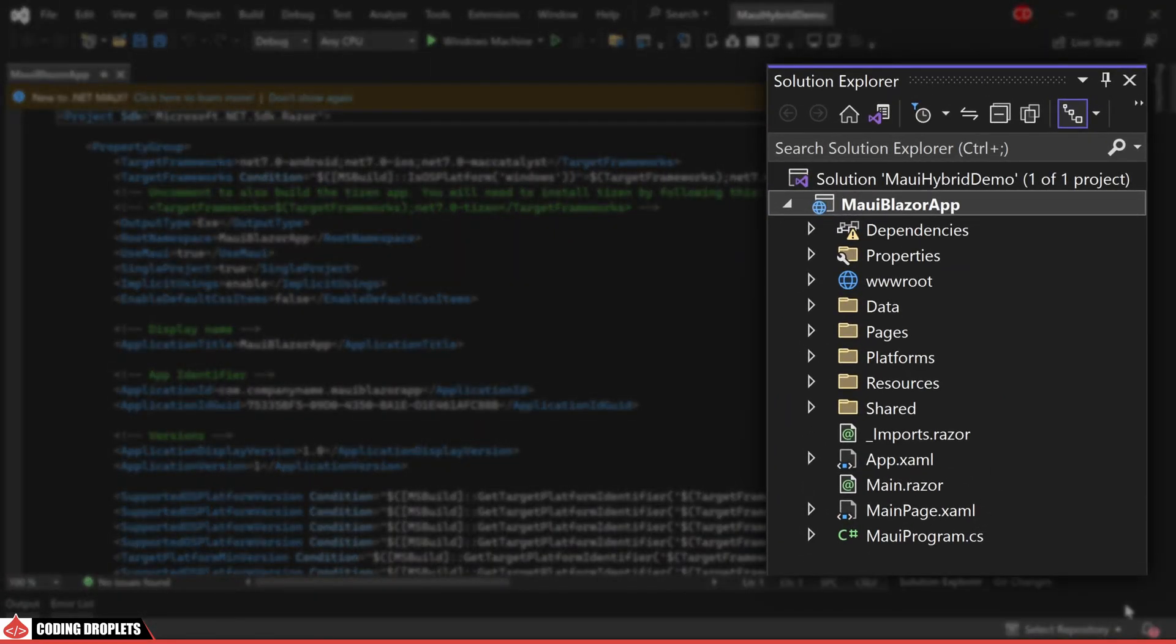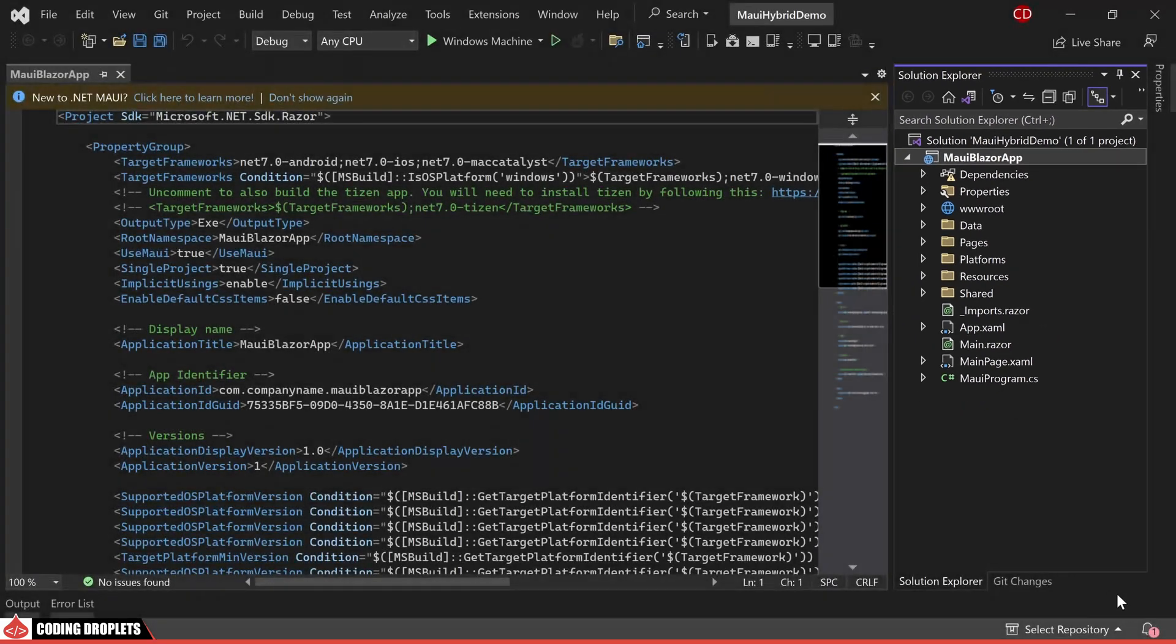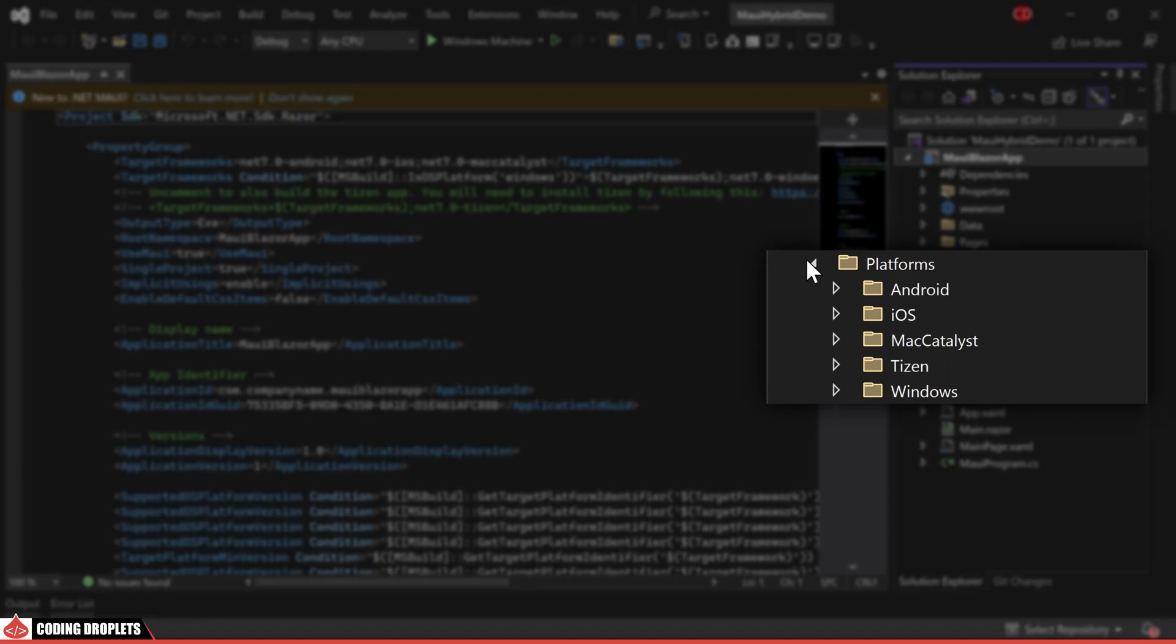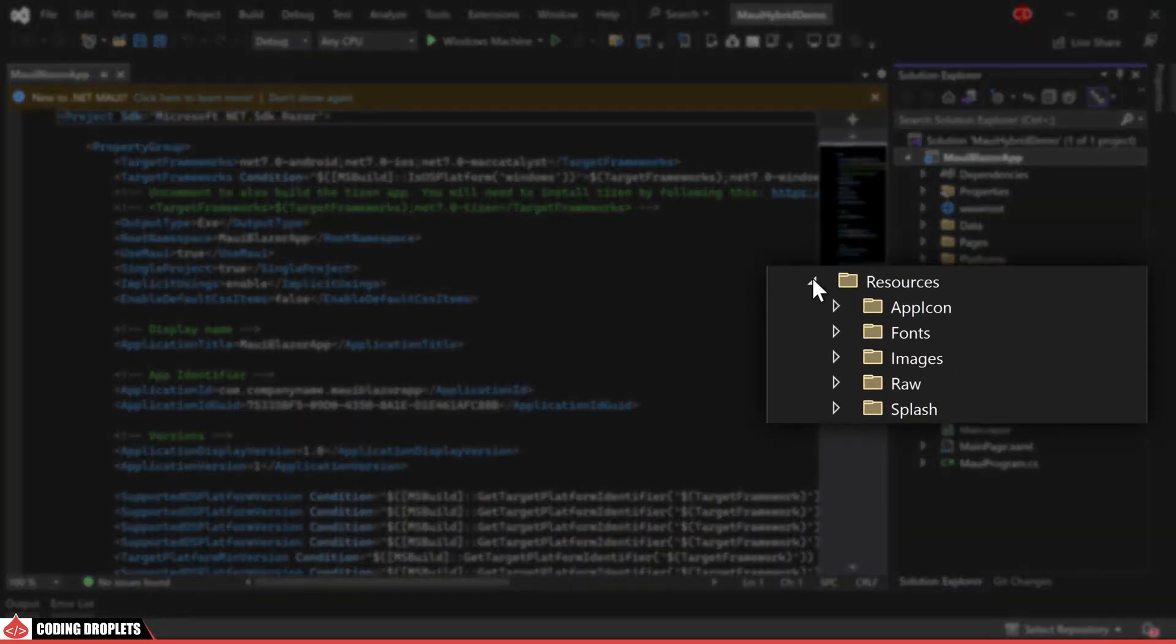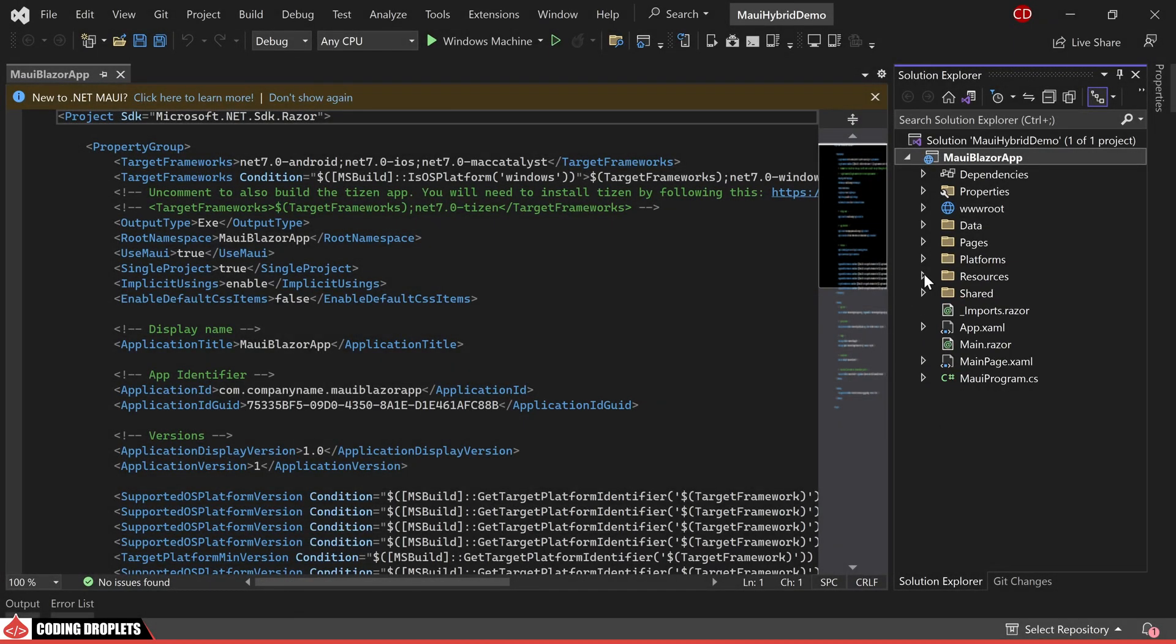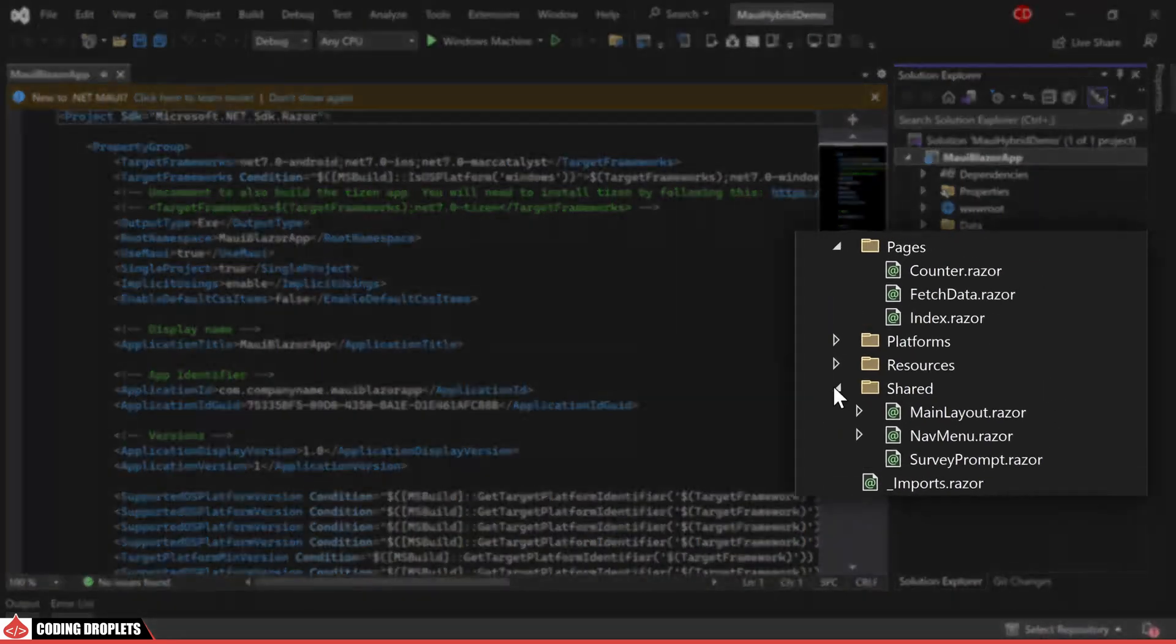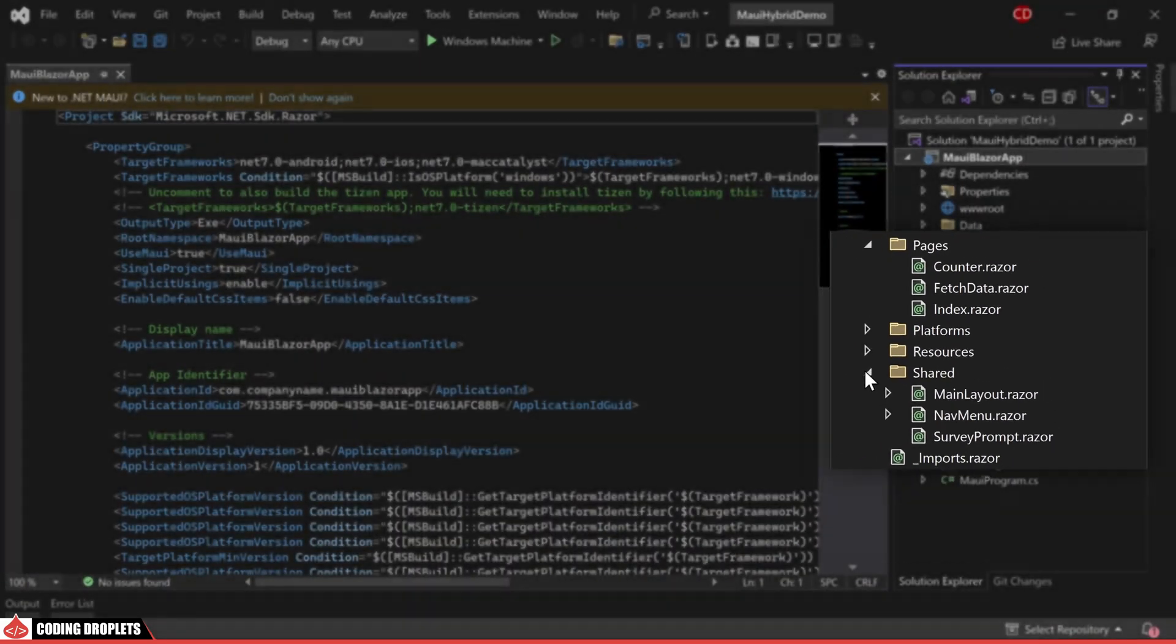Within the solution explorer you will notice a familiar arrangement of files and folders resembling those typically found in both MAUI and Blazor projects. This combination includes parts of both types of projects. Inside the platforms folder you will find folders specific to various platforms such as Android, iOS, Mac Catalyst, Tizen and Windows. Additionally there is a resources folder similar to what you would find in a MAUI app. Within this structure you will come across pages and shared folders mirroring the arrangement you see in a Blazor project.